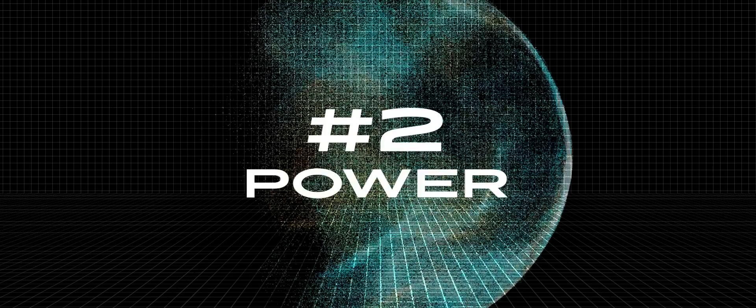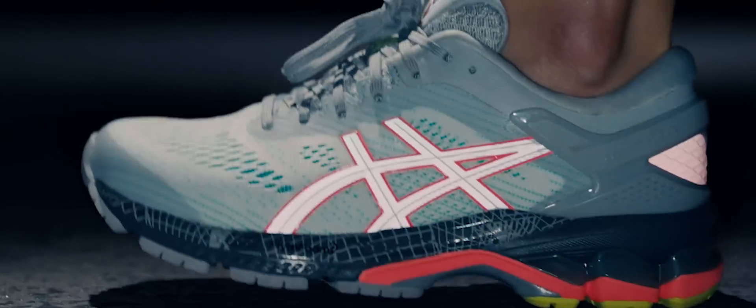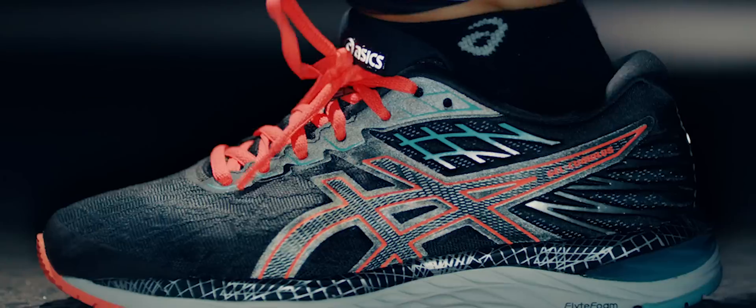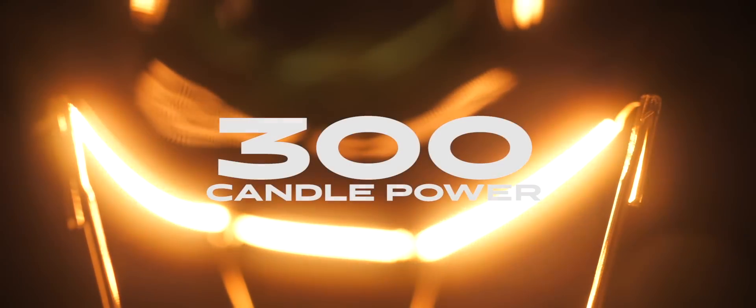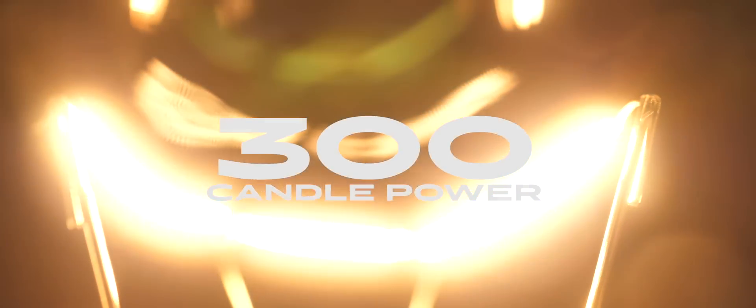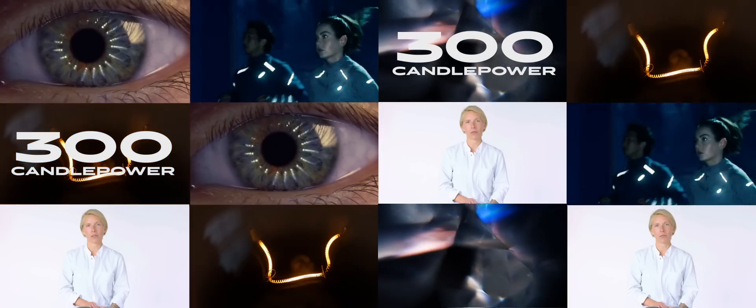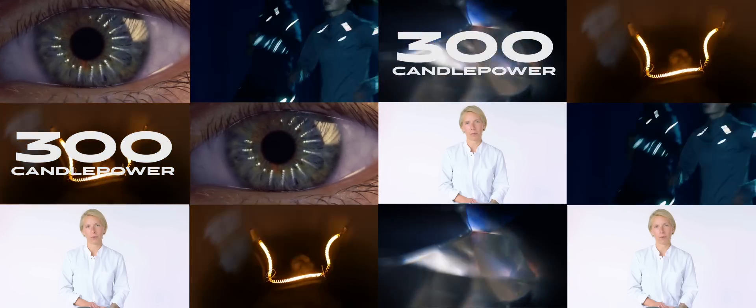The second is power. Light reflectivity is measured in a unit called candle power. All of ASICS Lightshow Footwear and Apparel has got candle power of 300, which is more than double a 100 watt light bulb.